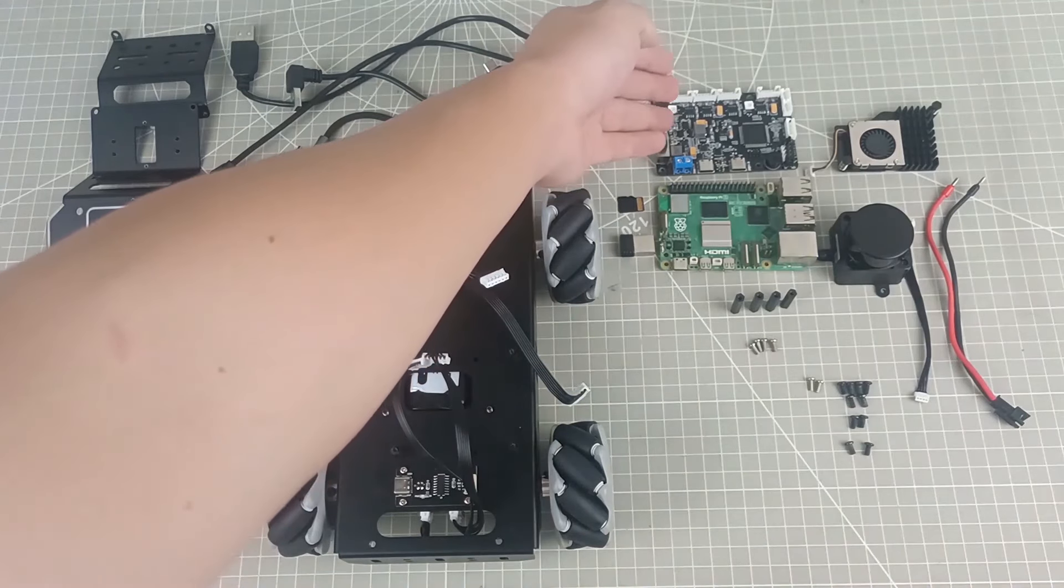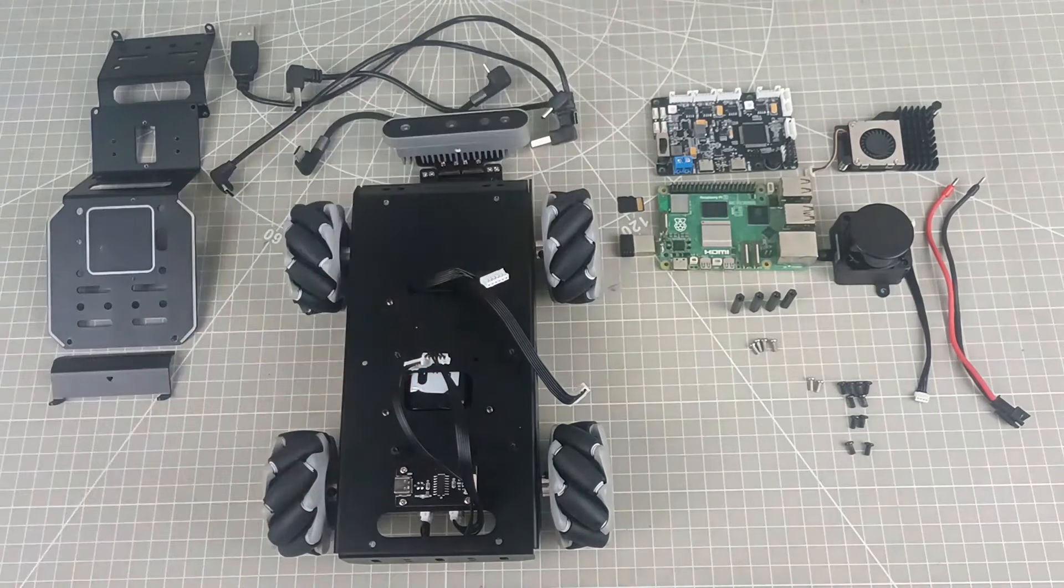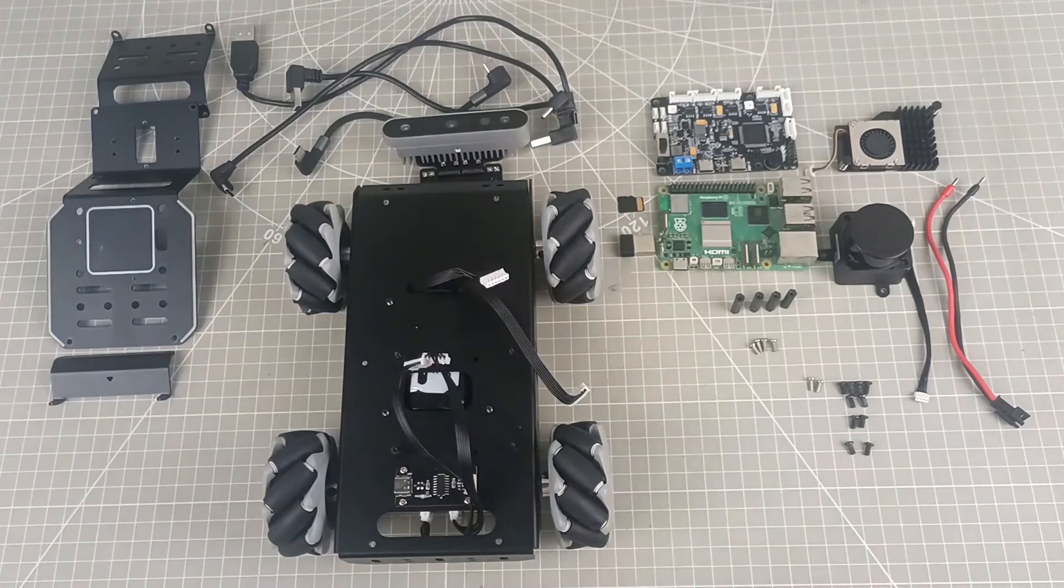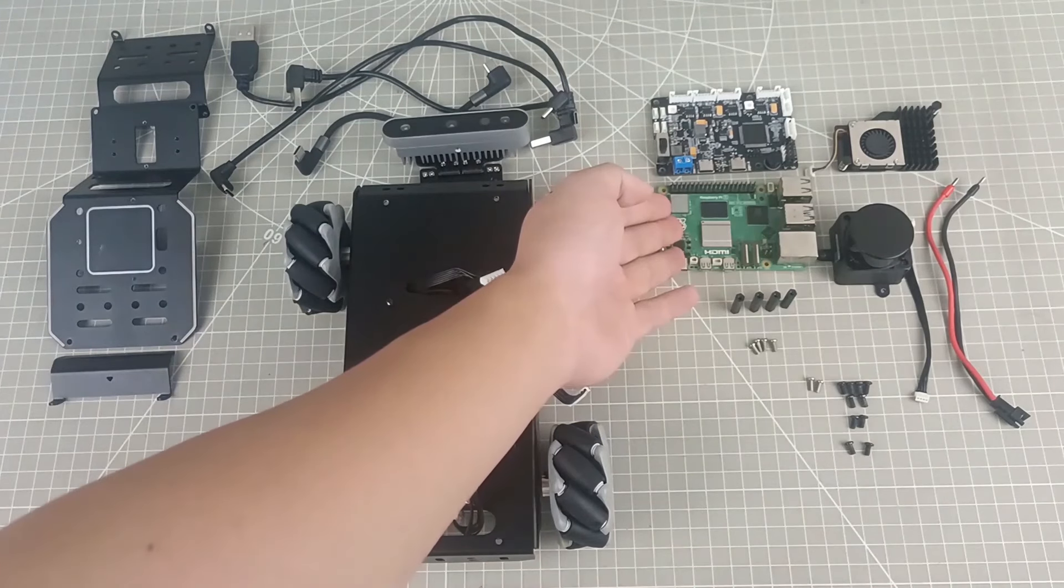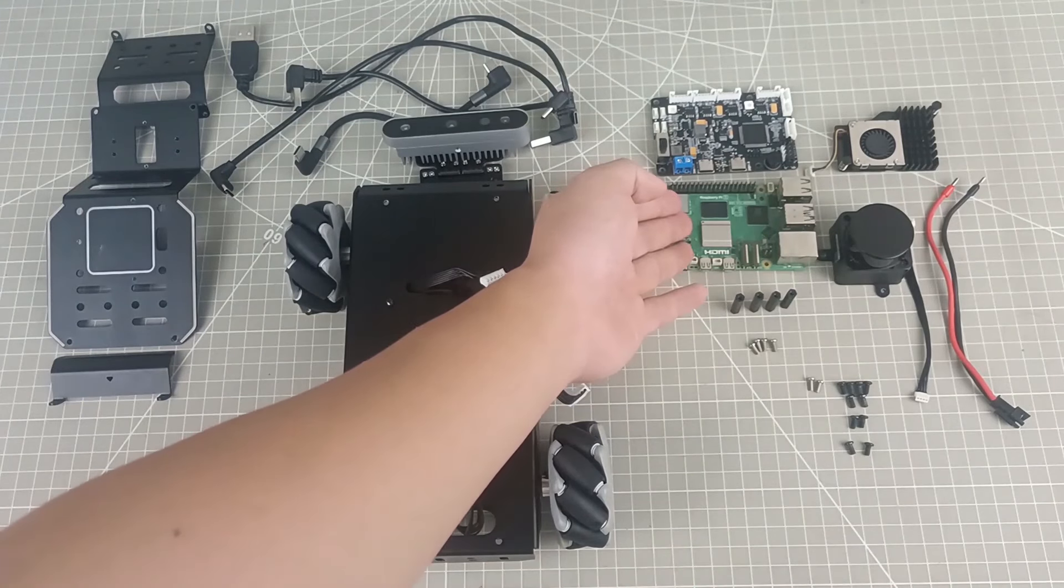This is the Raspberry Pi expansion board, RRC Lite. Here is the Raspberry Pi controller.